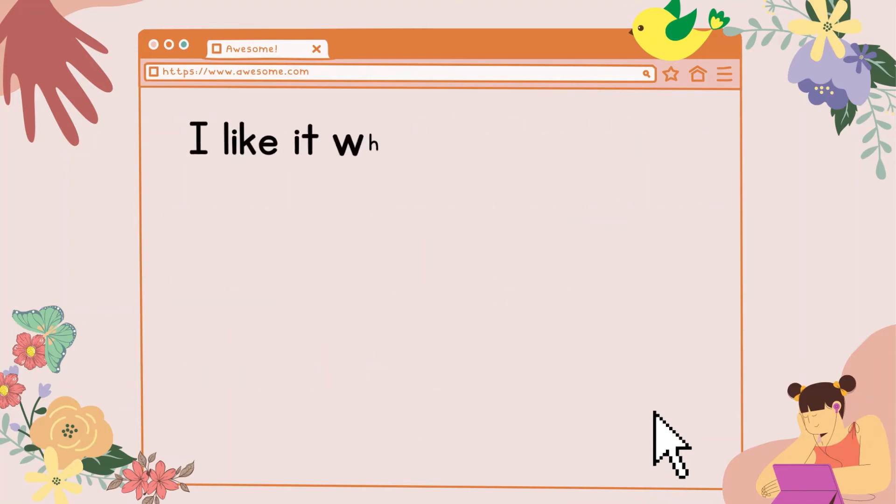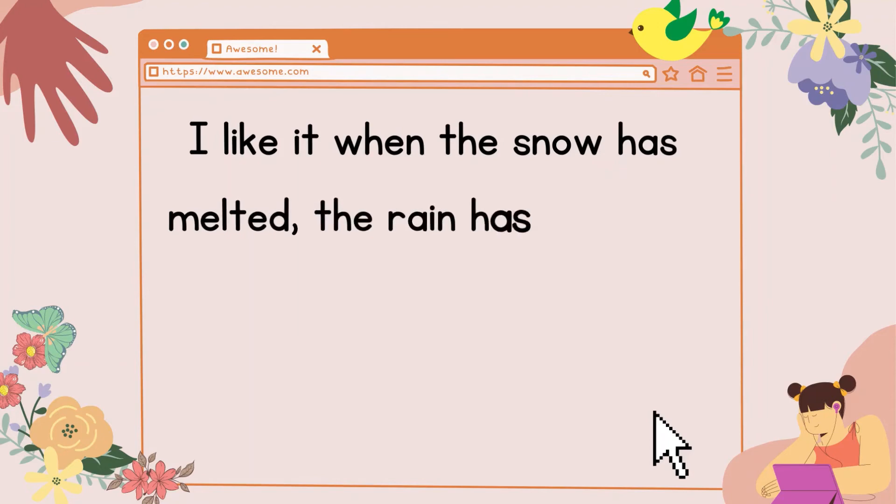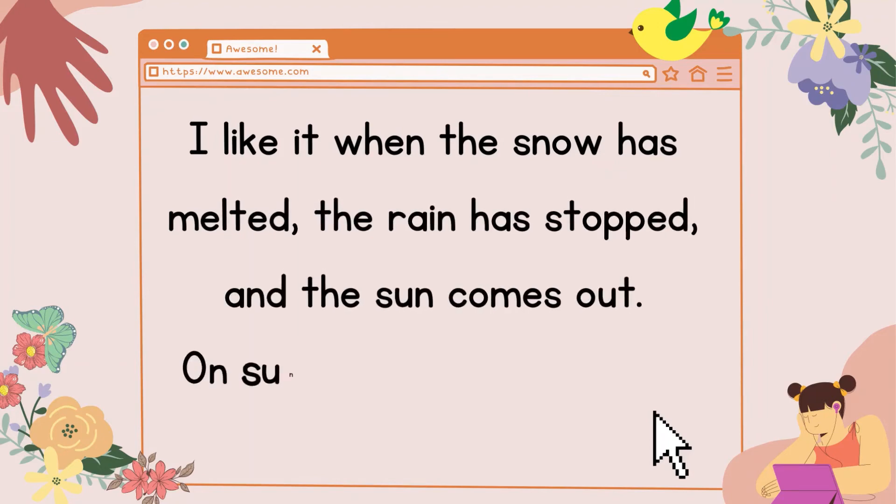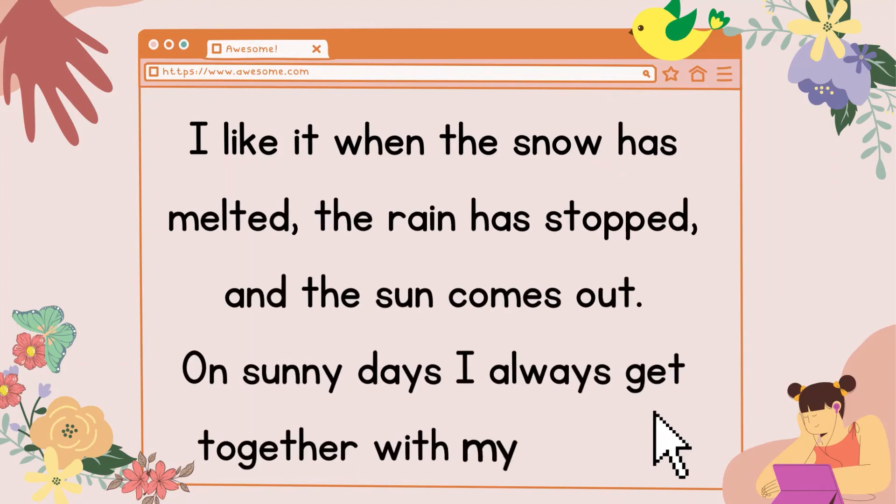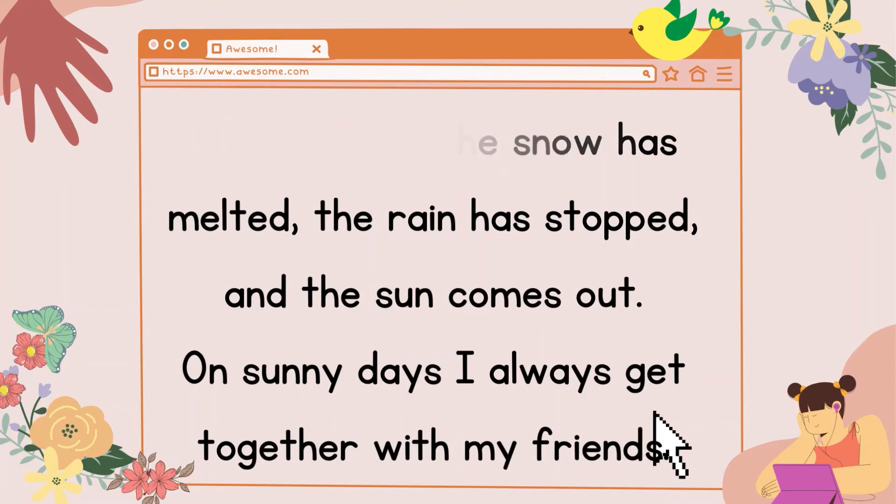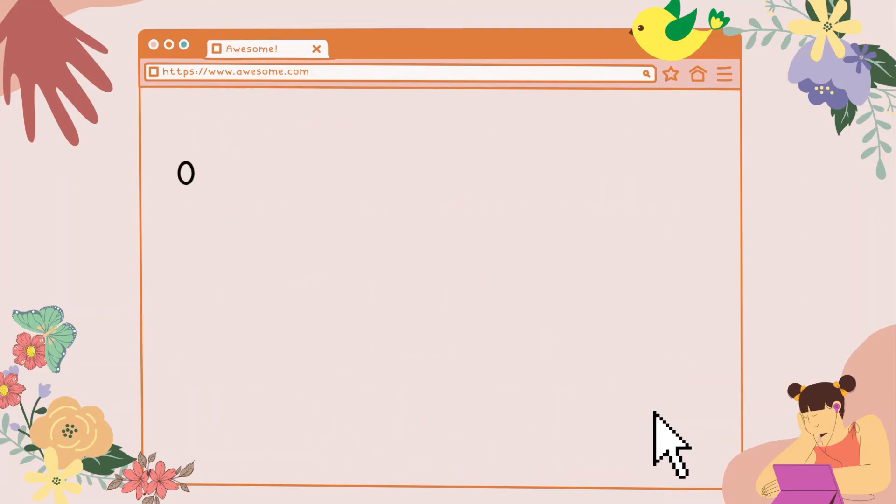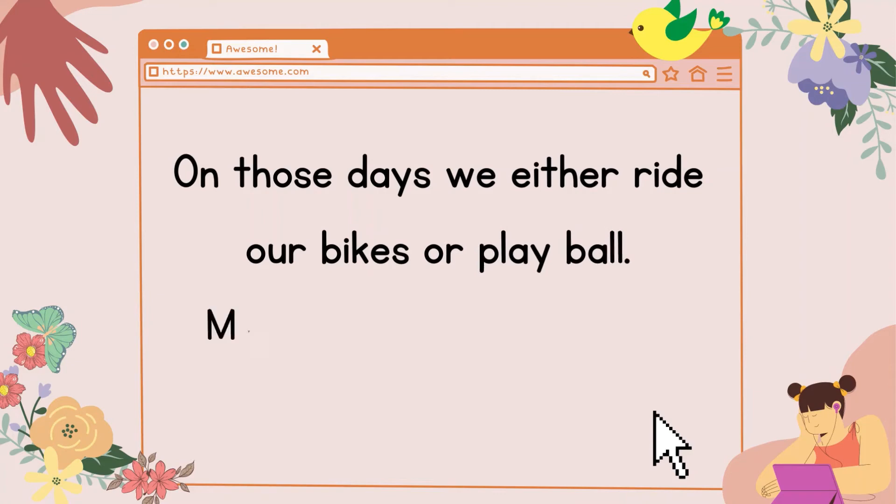I like it when the snow has melted, the rain has stopped, and the sun comes out. On sunny days, I always get together with my friends. On those days, we either ride our bikes or play ball.